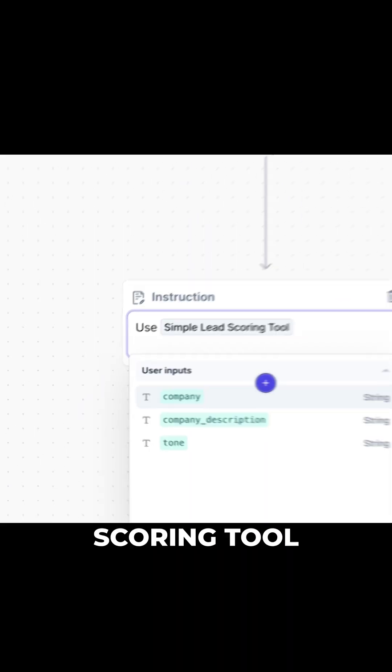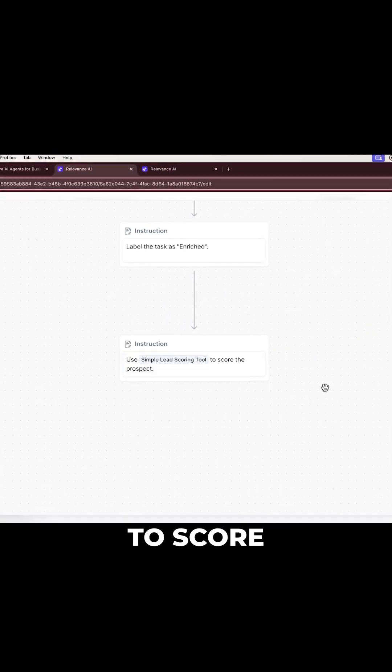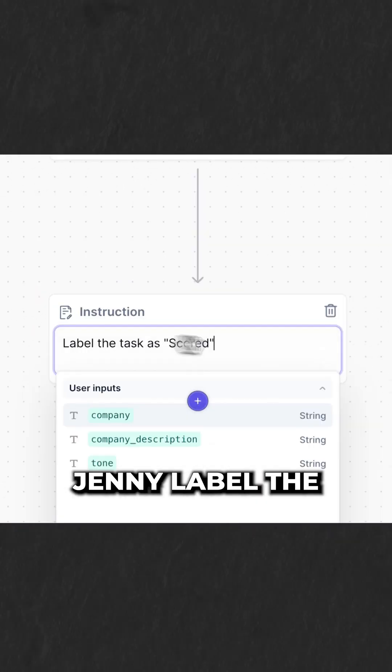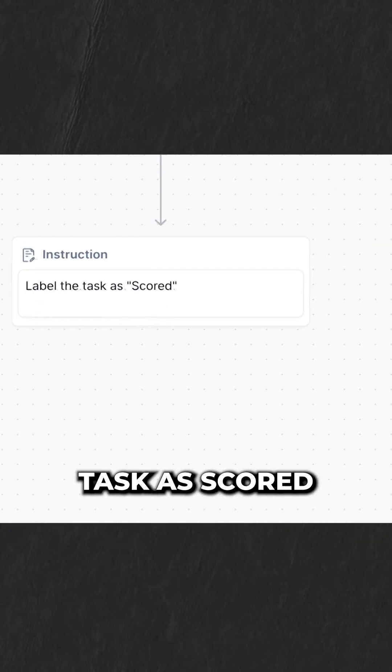The next step, simple lead scoring tool to score the prospect. And then we'll have Jenny label the task as scored.